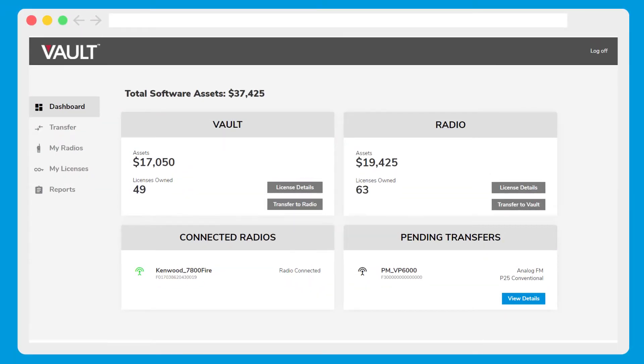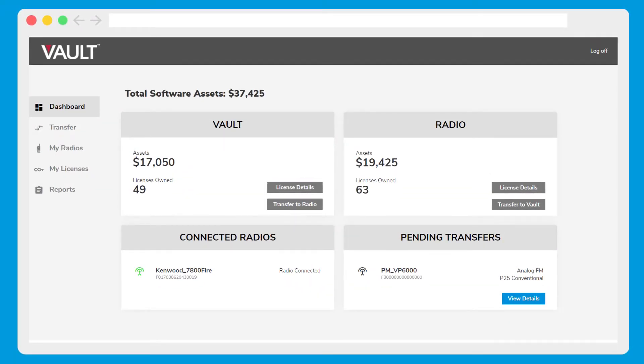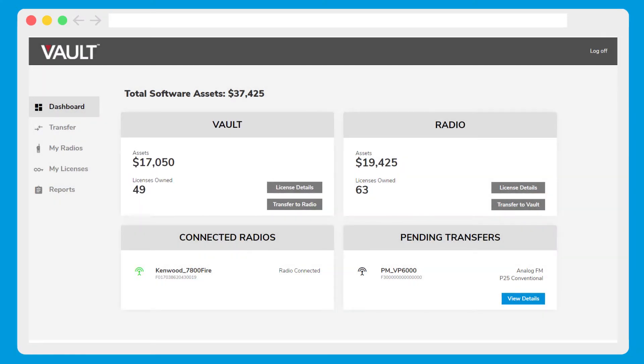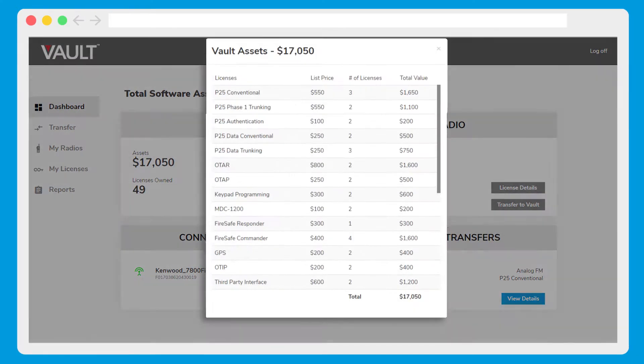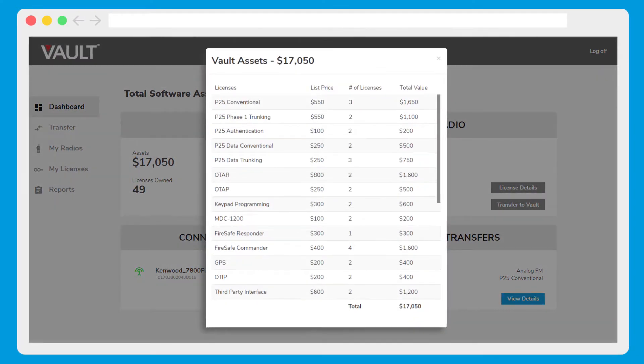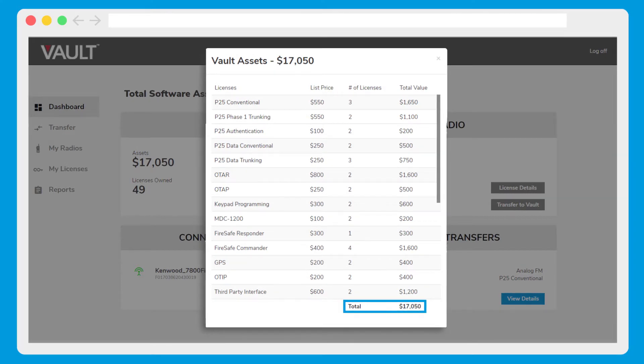Your vault dashboard gives you a summary view of your account. The vault view shows a list of licenses that have not been assigned to a radio. Each view also shows the total value of those licenses.